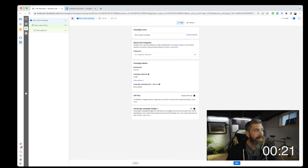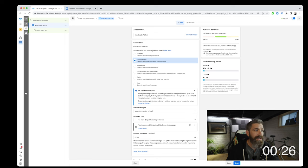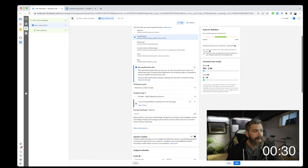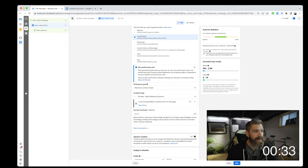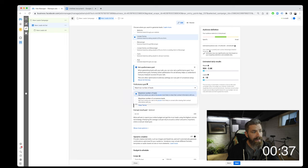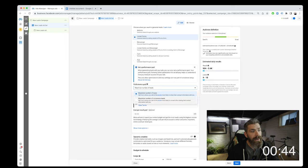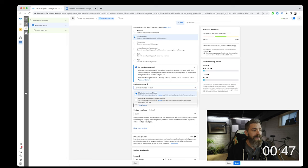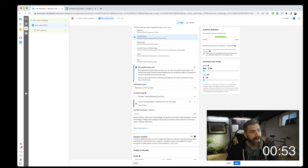We can move on to the Ad Set settings. The first thing we're going to look at is just make sure that our conversion location is on Instant Forms. Then we'll have the option to set a performance goal. We can maximize the number of leads. In this case, Facebook will try to show the ad to as many people who are likely to share their contact info, or we can maximize the number of conversion leads. We'll go ahead and select Maximize the Number of Leads. Then we'll select our Facebook page.